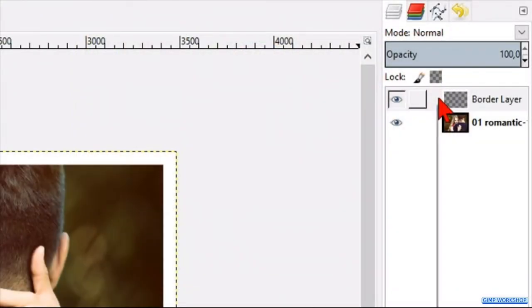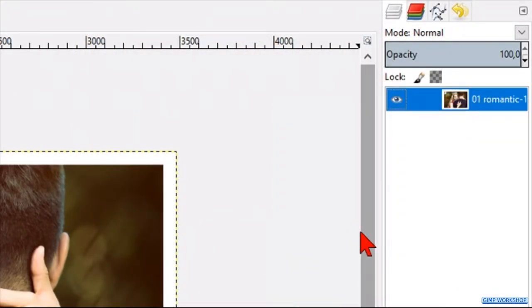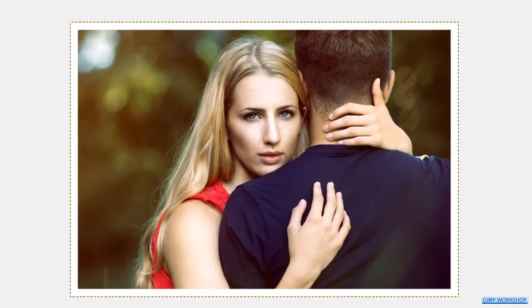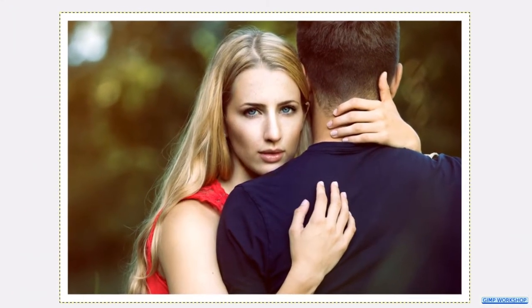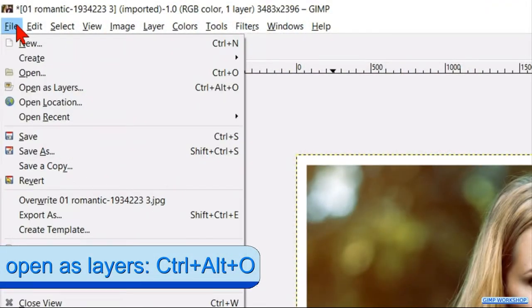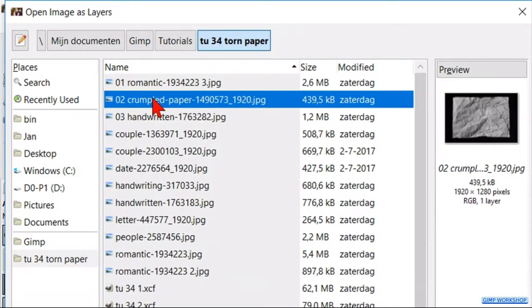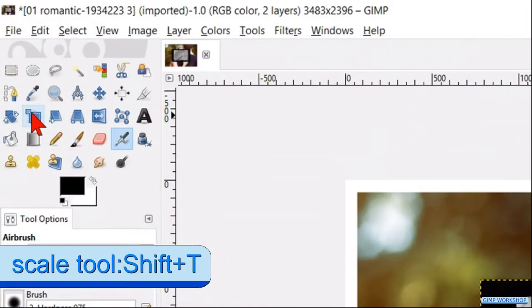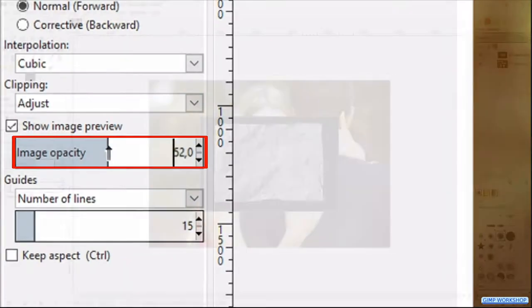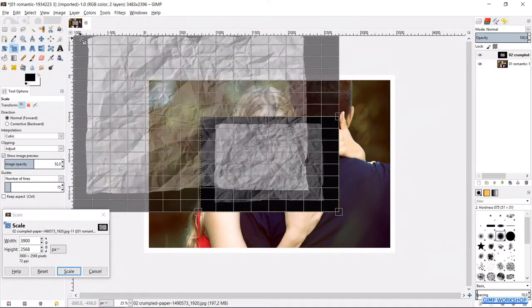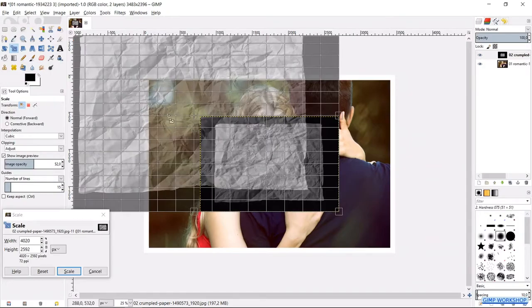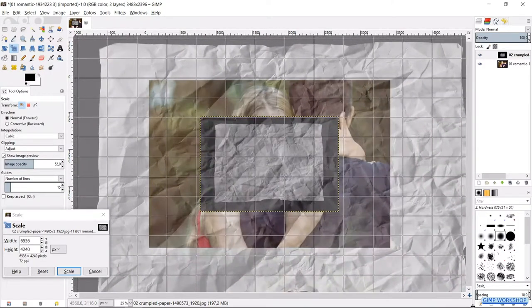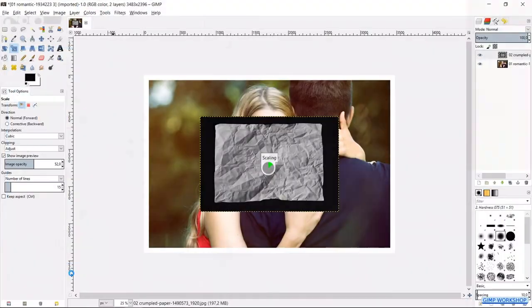Right click on the border layer and click merge down. Now we will add a crumbled paper texture to our photo. Go back to file, open as layers and open the image of the paper texture. This image needs to be scaled. Click the scale tool, make the opacity around 50. Click in the image and drag it out way beyond the borders of the underlying image. Then click scale.